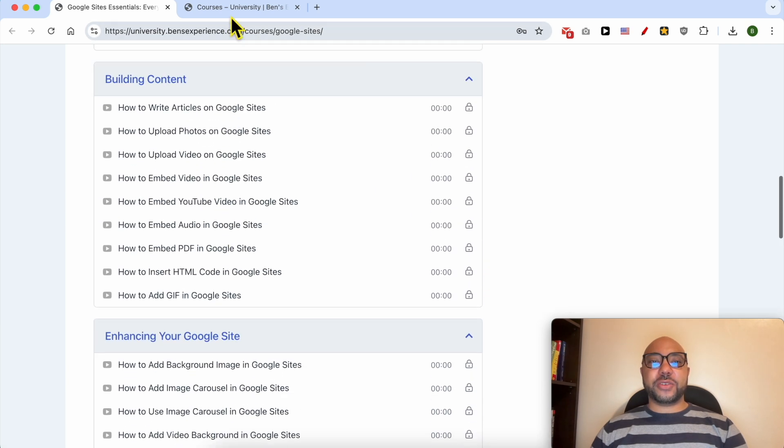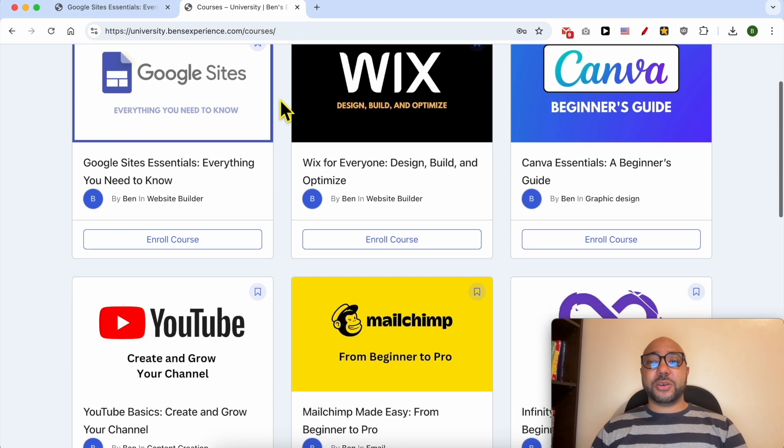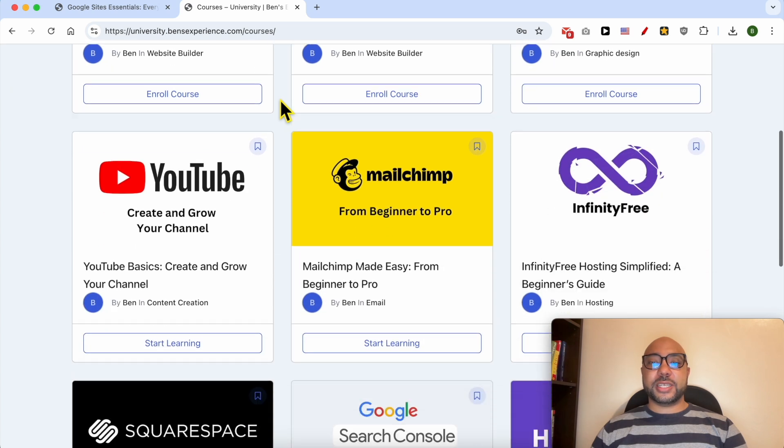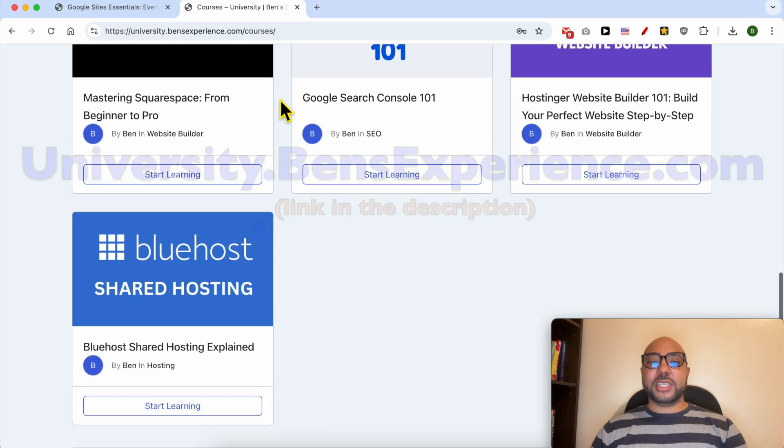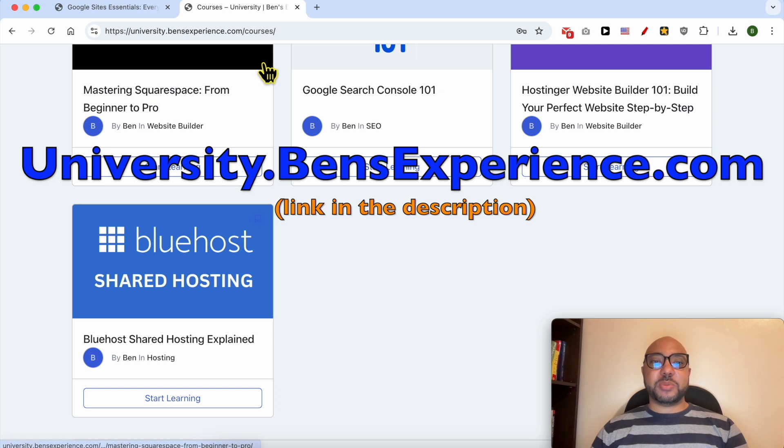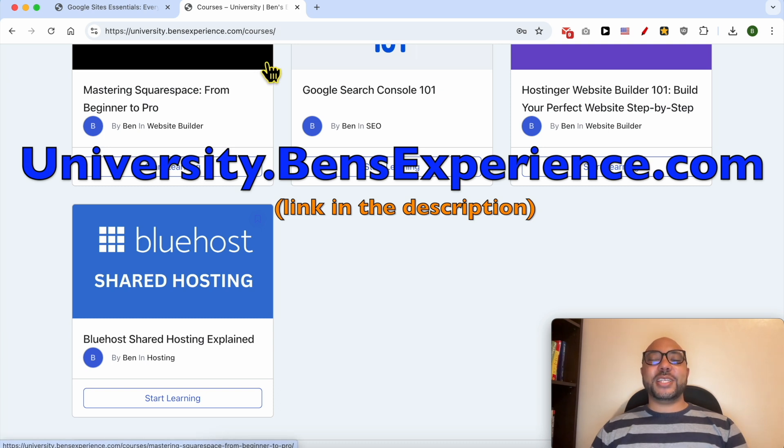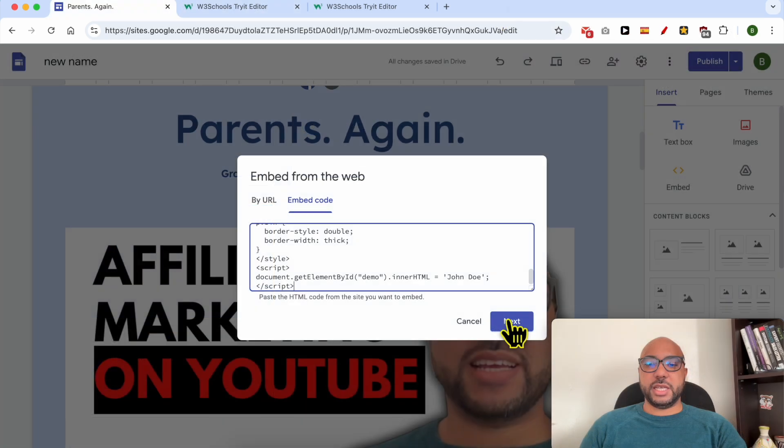If you want to get access to all of this today for free and also my other free online courses inside my university, just go to university.bensexperience.com—link in the description. Without any further ado, let's continue our tutorial and hit the Next button.